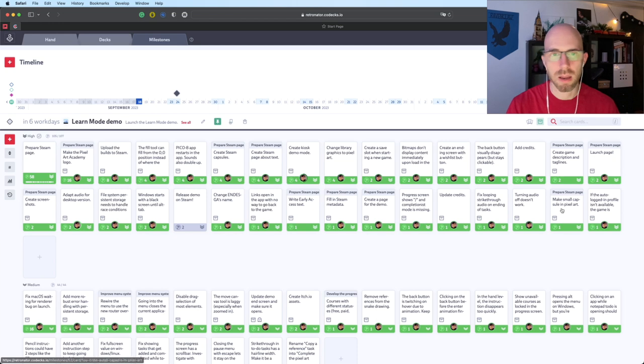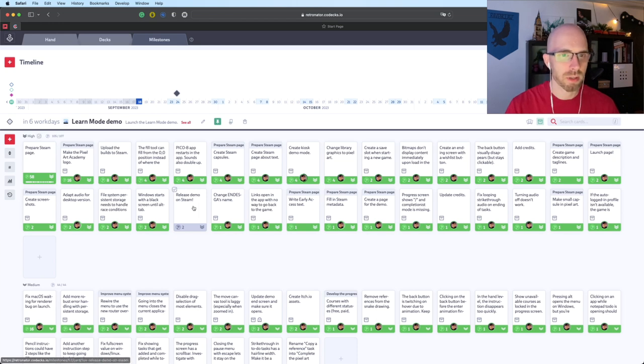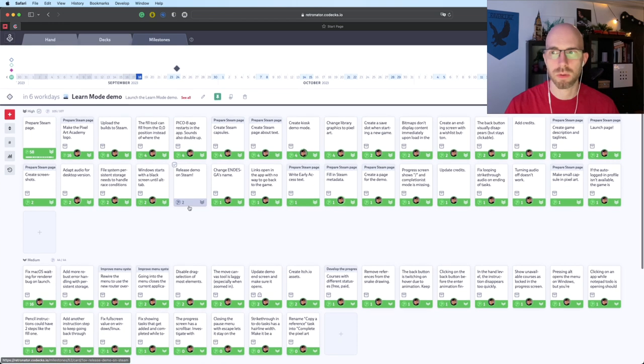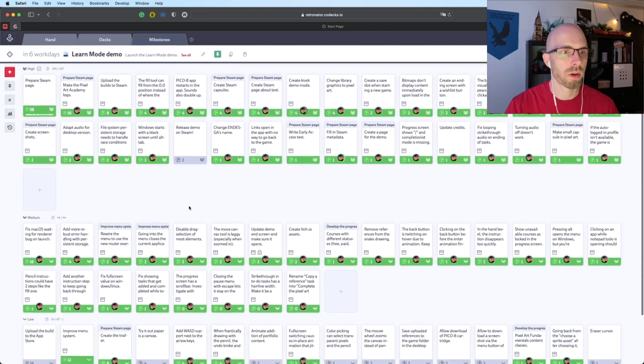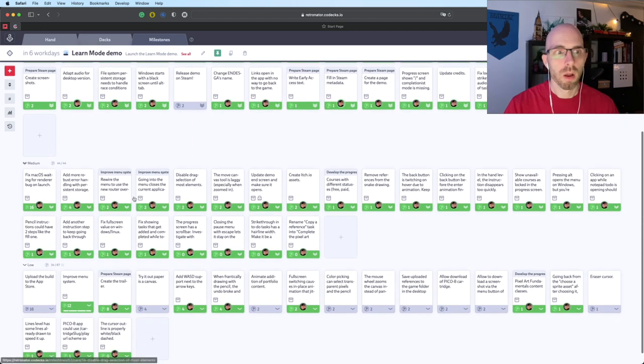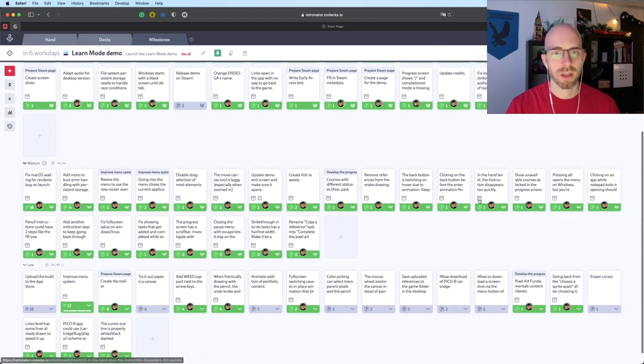All of the high priority stuff is completed except release the demo. That's still waiting. As soon as they approve, we're gonna do that. All the medium stuff was fixed. Look at that.